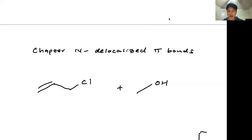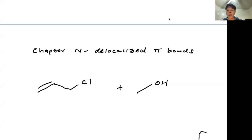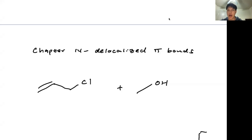This is going to be chapter 14, and this is for Chem 40B. Chapter 14 is titled Delocalized Pi Bonds. You've seen these pi bonds or double bonds in previous chapters, such as chapter 12 as well as chapter 13 when you were talking about alkynes. But this time, we're going to look at how this is able to react and why delocalized pi bonds are so important.